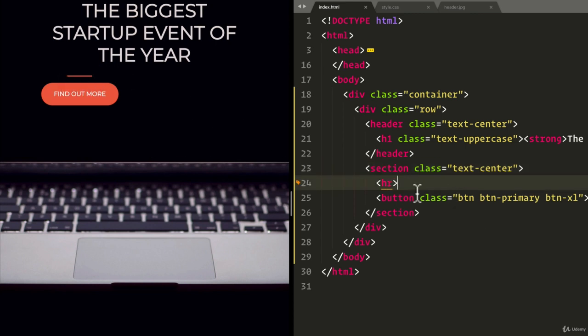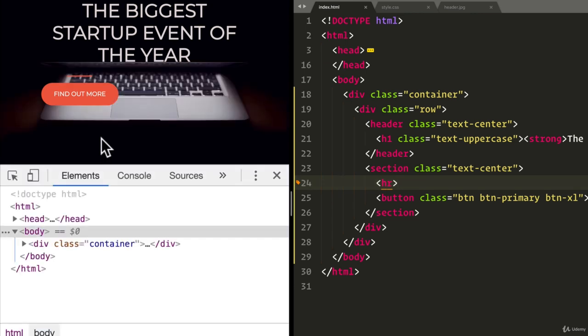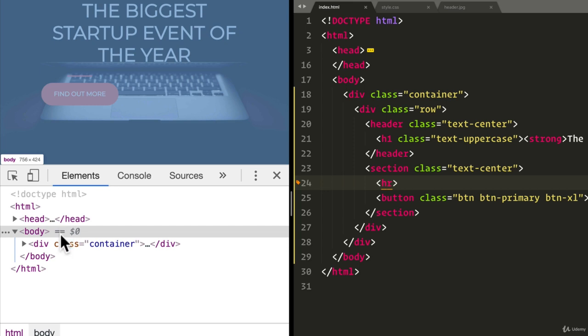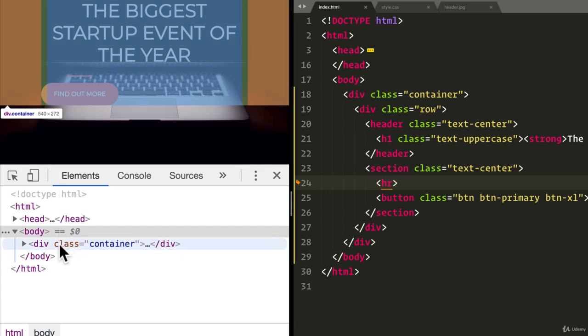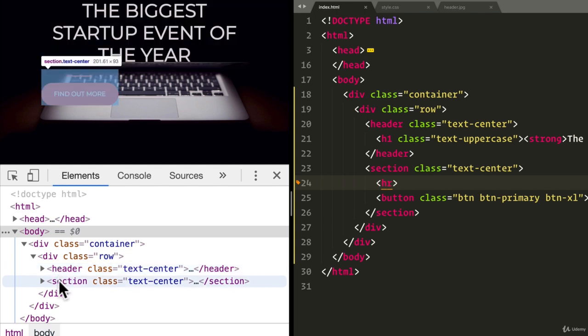And, hmm, why isn't this centered? Let's inspect this and find out. So I can open developer tools by pressing command option I or control option I if you're on a Windows. And let's look at the elements. We have the container. We have the row. We have the header. And then we have the section.